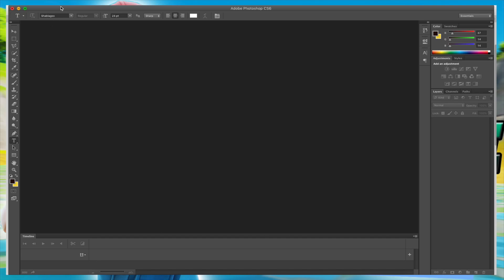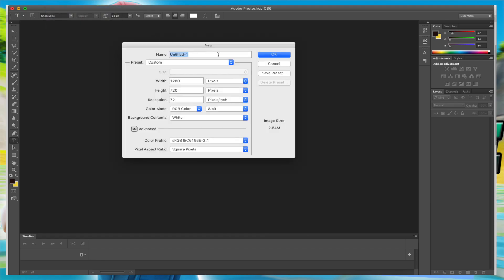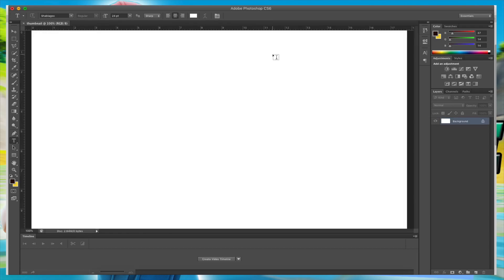Basically, the first thing you're going to want to do is open Photoshop and create a new file. This is all starting from scratch. You're going to want 1280 by 720 for the width and height, because on YouTube thumbnails that's what they require. Name it 'thumbnail' and we should be good to go.